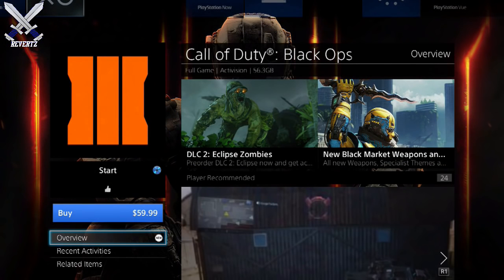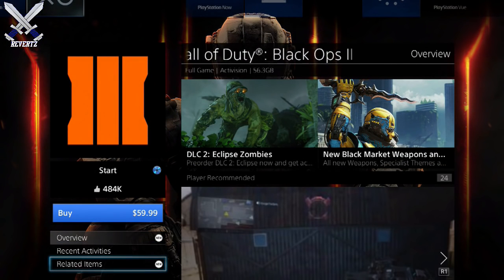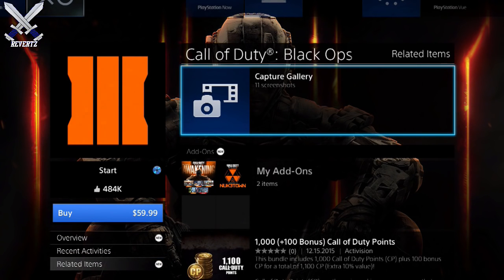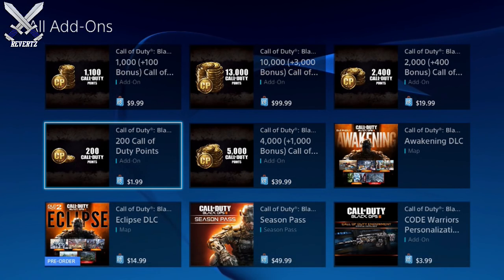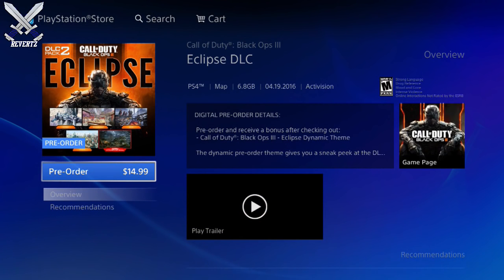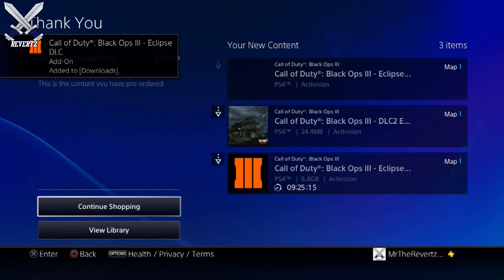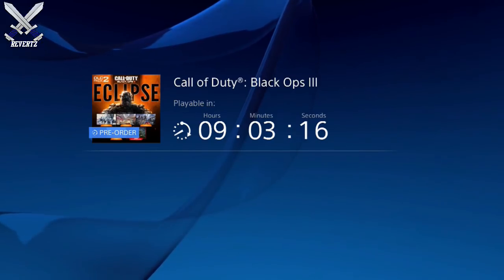So what you're going to want to do is go over to the PlayStation home screen and then hover over the Black Ops 3 application, and then go down to related items and click view all. Once you're here, click on the Eclipse DLC and then pre-order. Once you've done that you can choose your payment method and then you're good to go. Then you can click on the icon at the bottom of the Black Ops 3 Eclipse DLC title and you can see a countdown timer until the DLC releases.